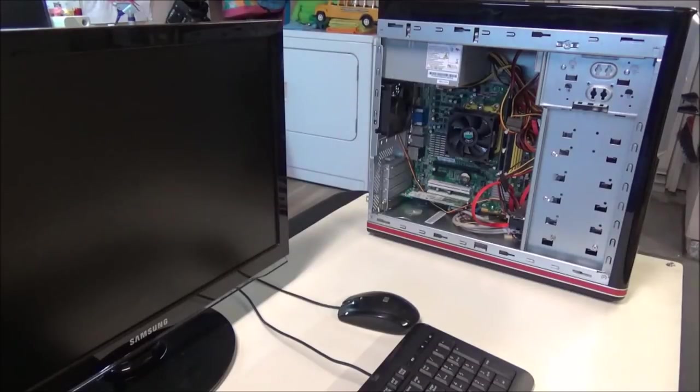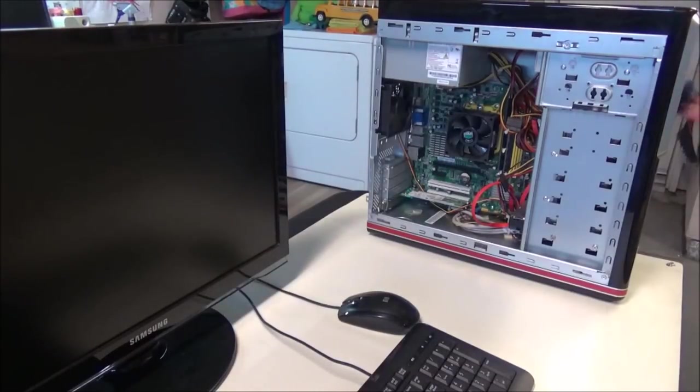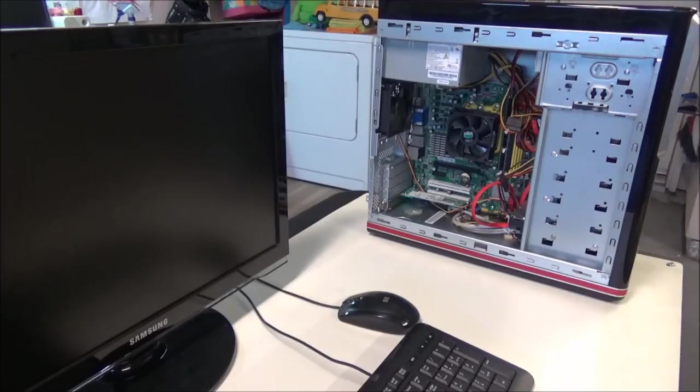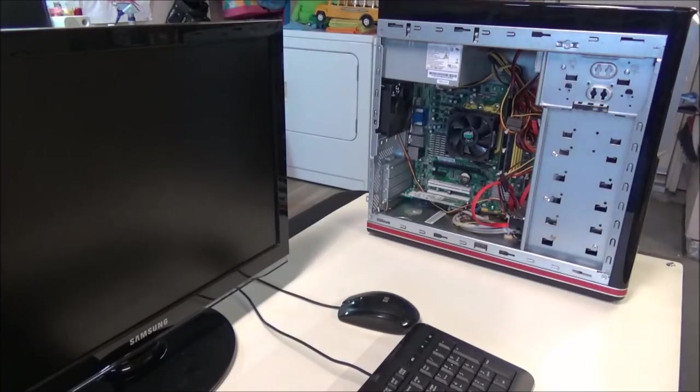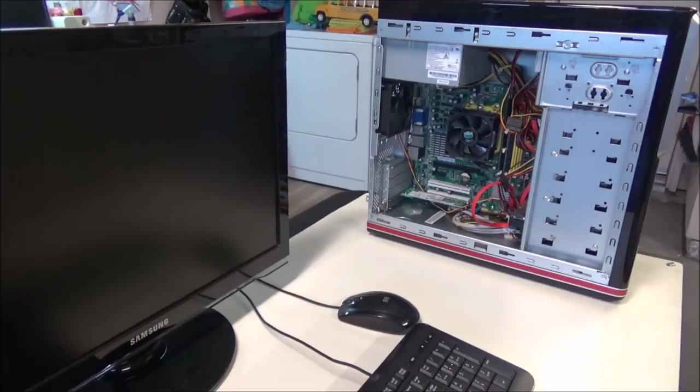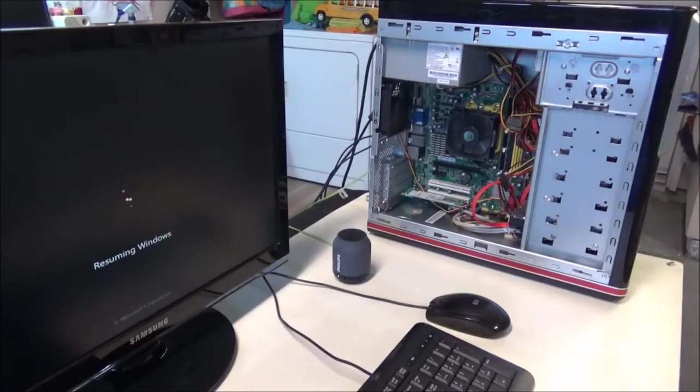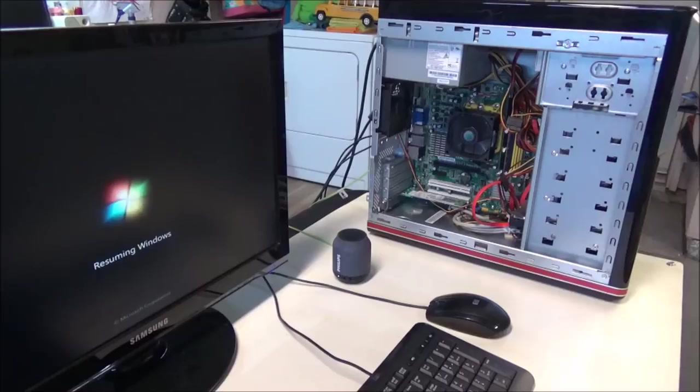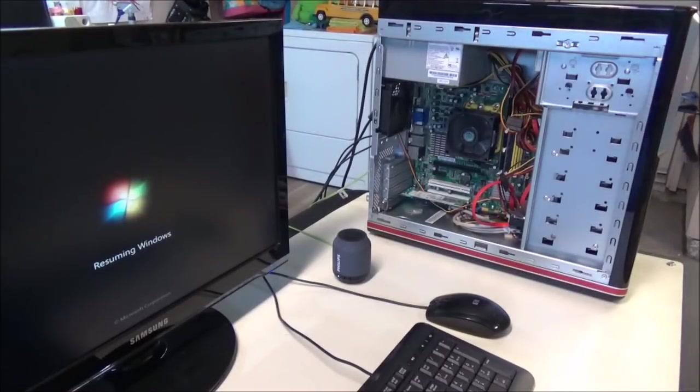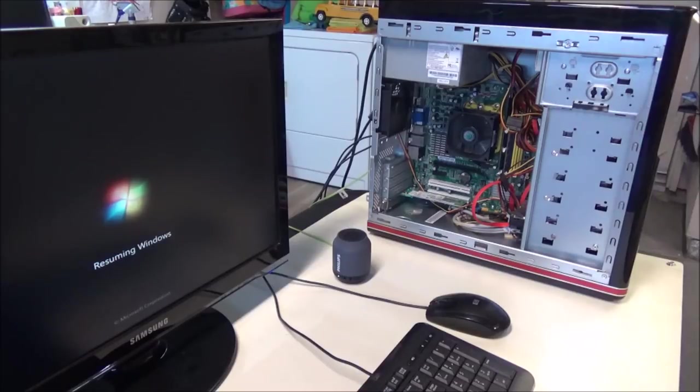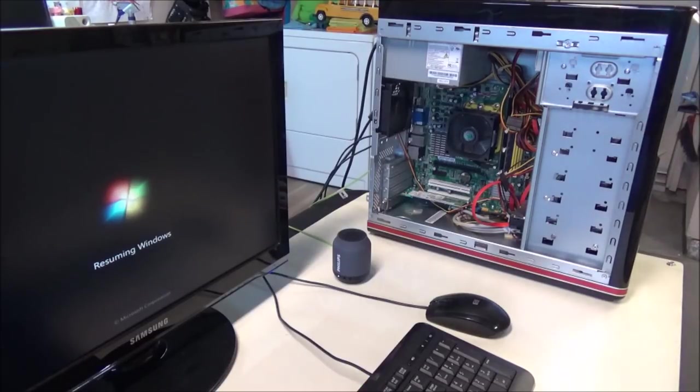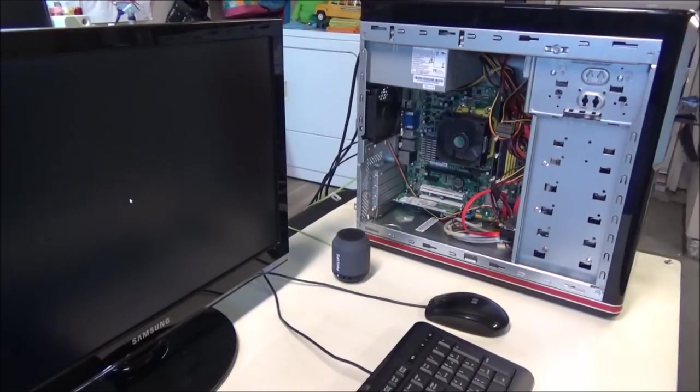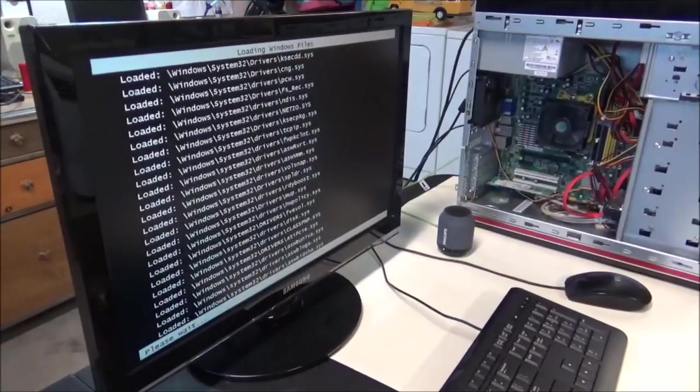All right, now that we got this thing blown out, the next thing is to plug it in and see exactly what happens when it tries to turn on. Resuming Windows. It's got a Windows Vista sticker but he upgraded to Windows 7, that's a good thing. Super slow booting.